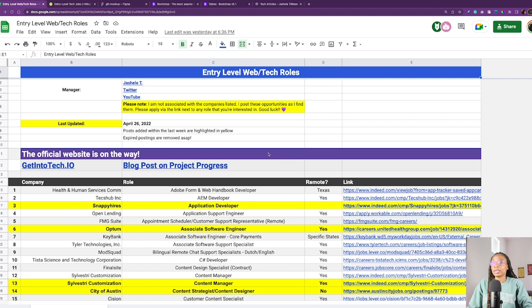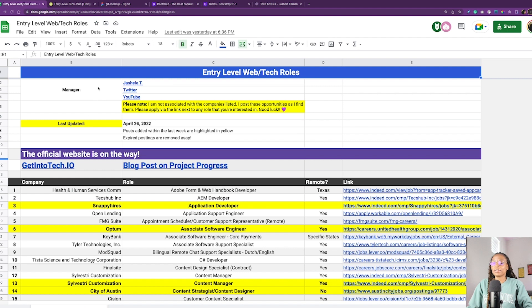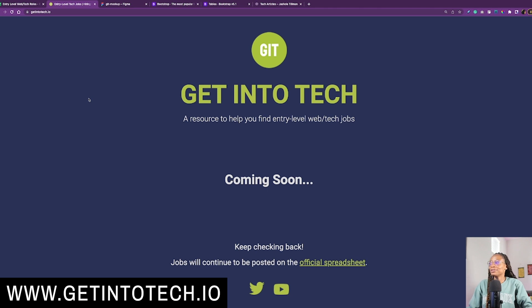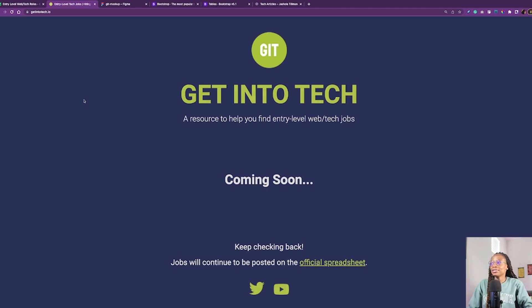So I've decided since many people like the spreadsheet and it has helped many people, I've decided to turn it into a website. So I officially have a name for the project and it's Get Into Tech, or GIT. That was not intentional.